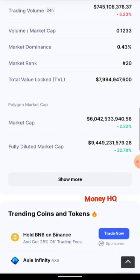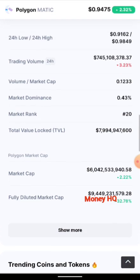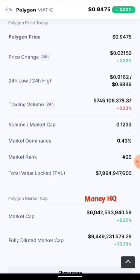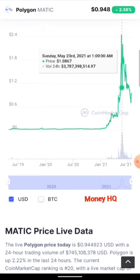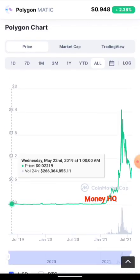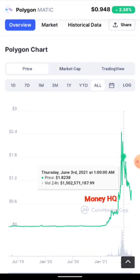Polygon Matic is currently sitting at a six billion dollar market cap — that's massive. The total trading volume in the last 24 hours is 745 million dollars, which is also massive. The current price is sitting at $0.94, and it's up two percent.